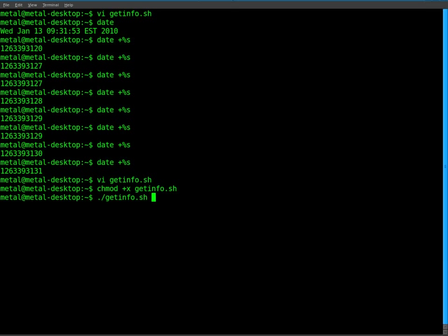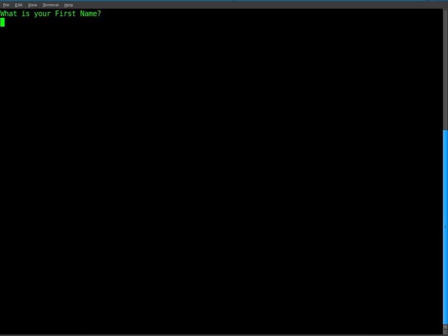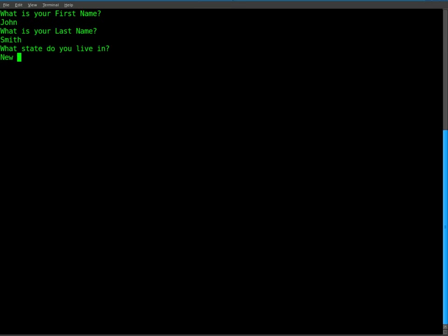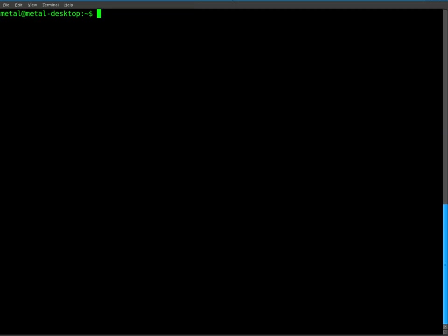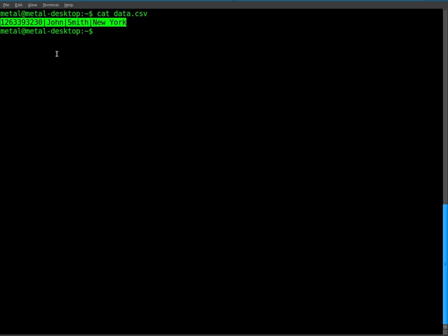And if we did everything right, it says what is your first name? I'll just say John. What is your last name? I'll say Smith. And what state do you live in? I'll say New York. Now we'll see if we list files, we can see that we have data.csv. So if we cat out that file, you can see we have that line of information.